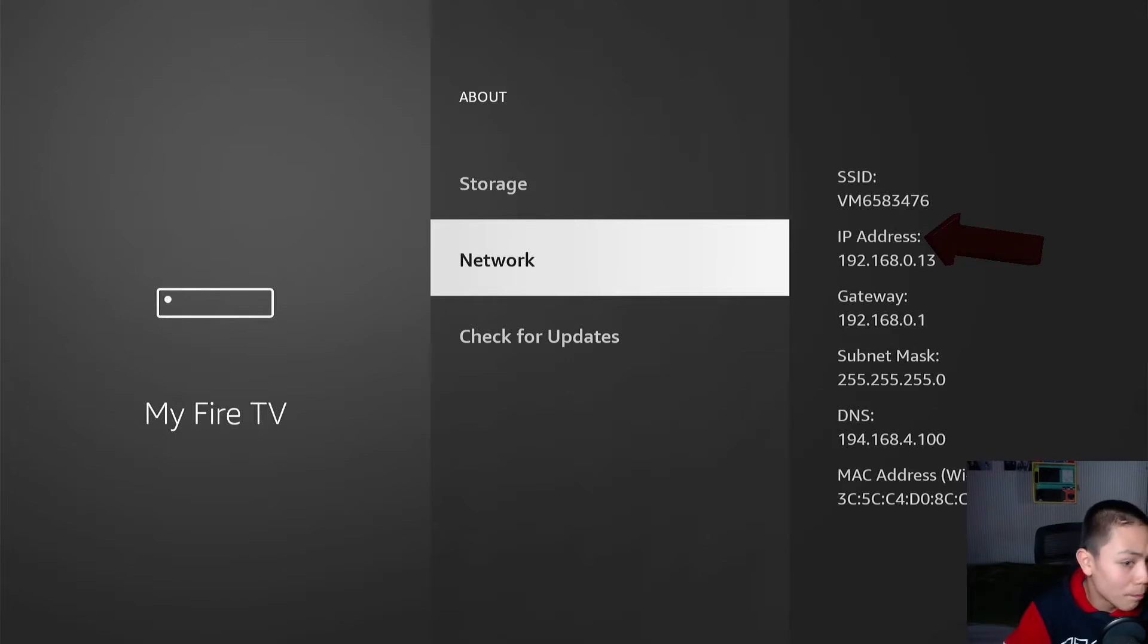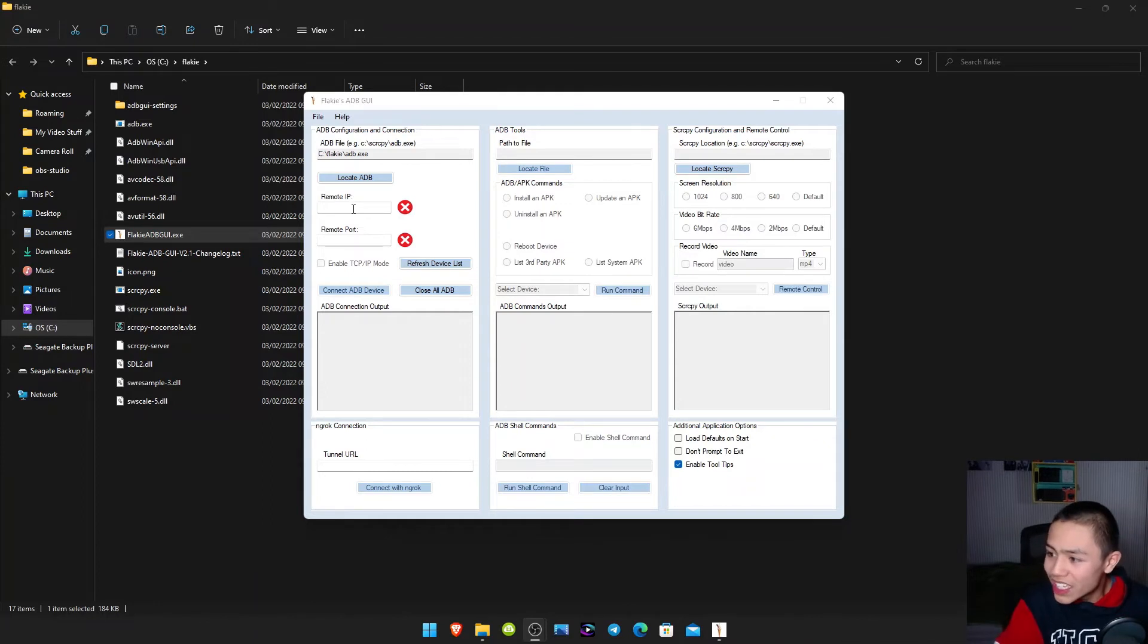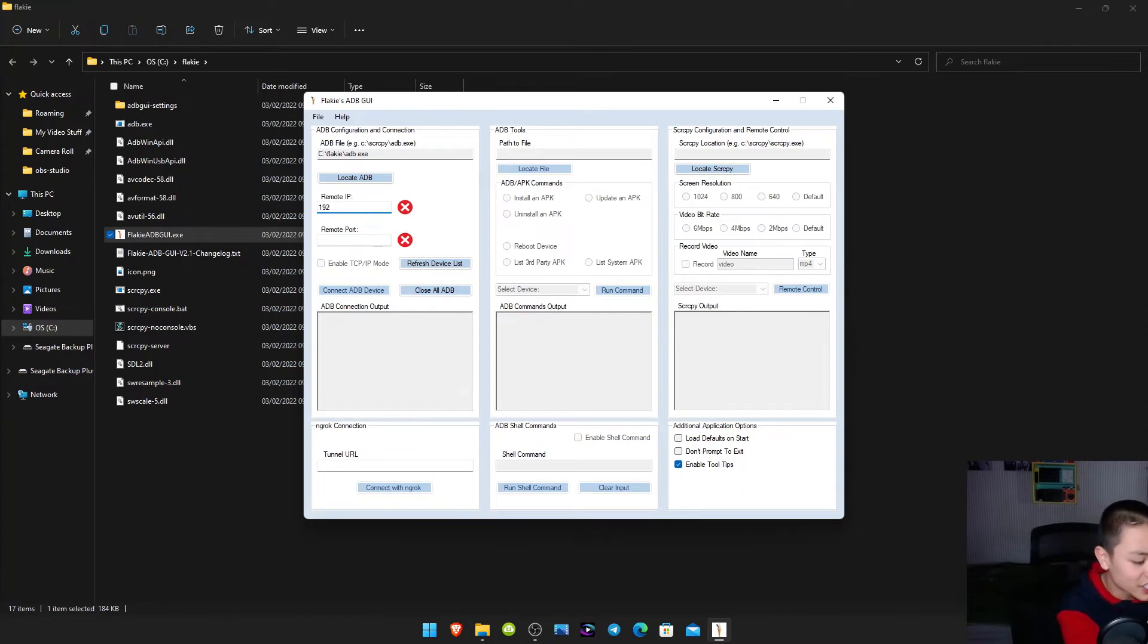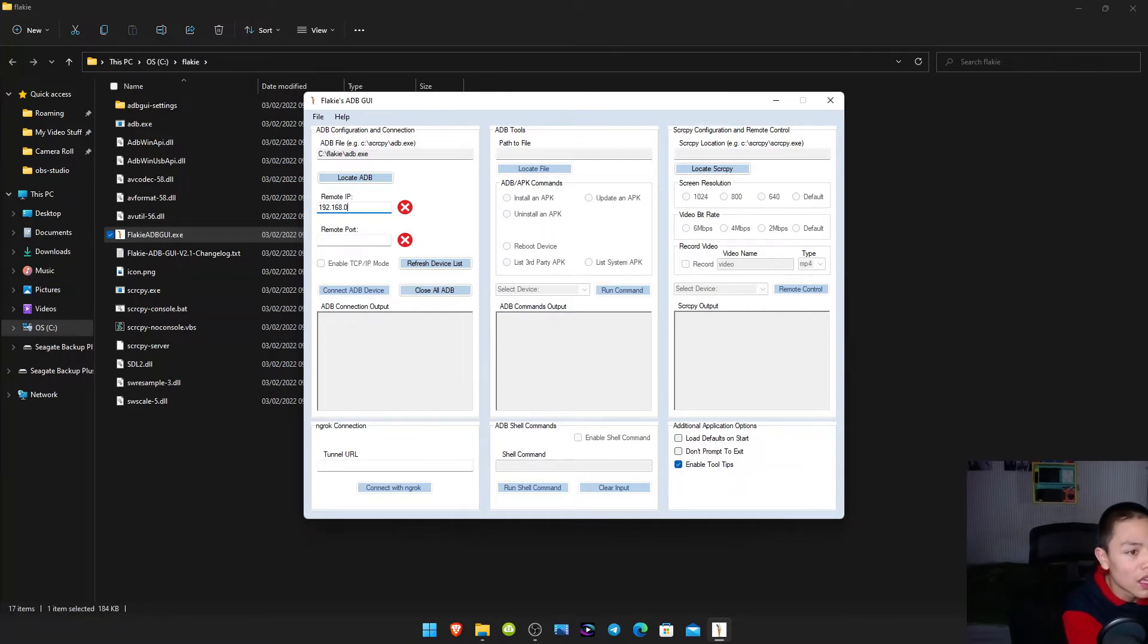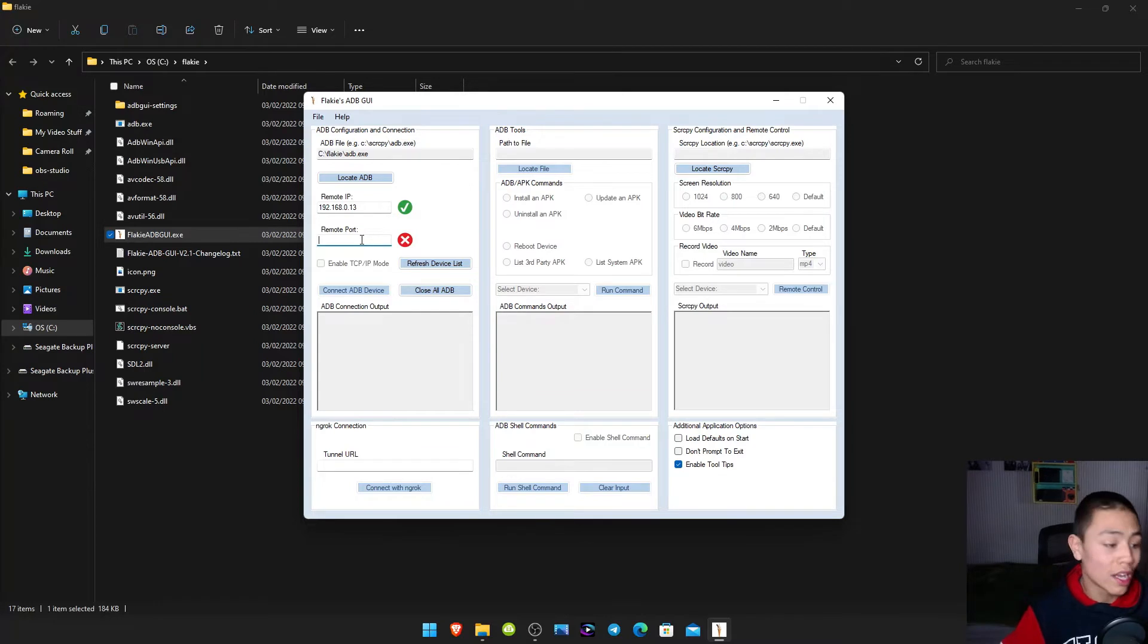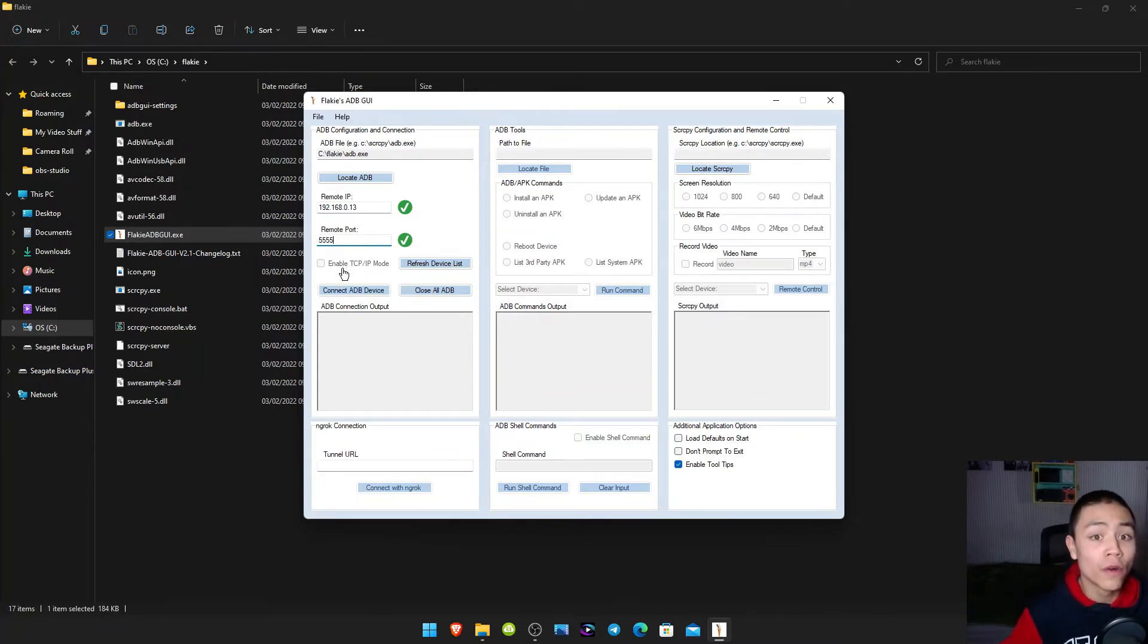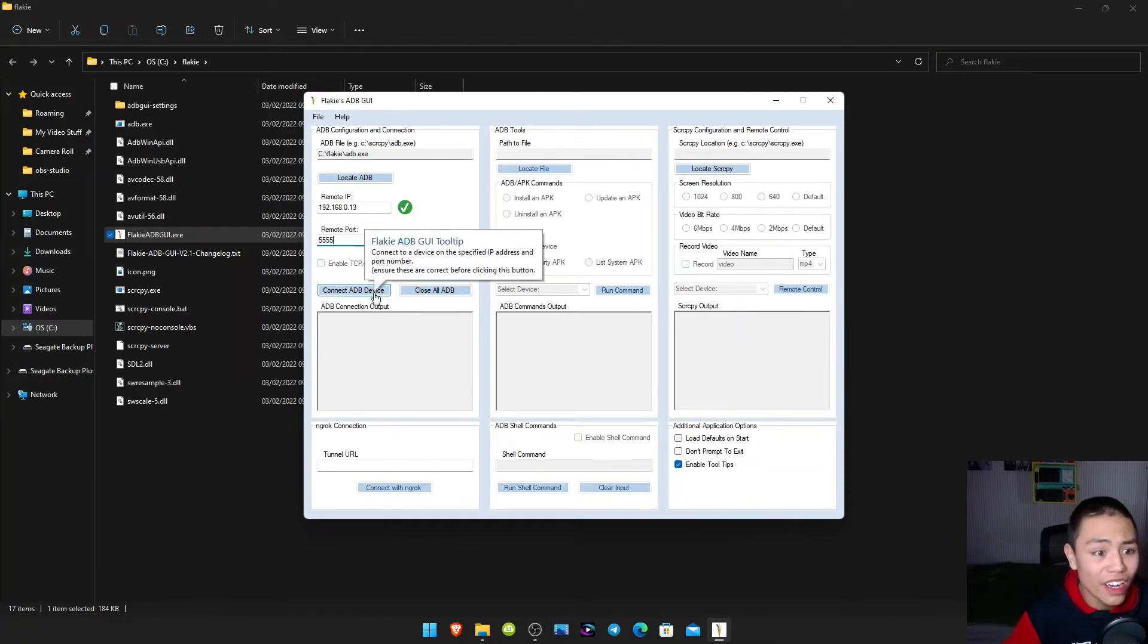So once you've written down your IP address or memorized it, go back onto your PC. And then we need to type in the remote ADB, your IP address as it said on the Fire Stick. And then from the remote port, it's always 5555.